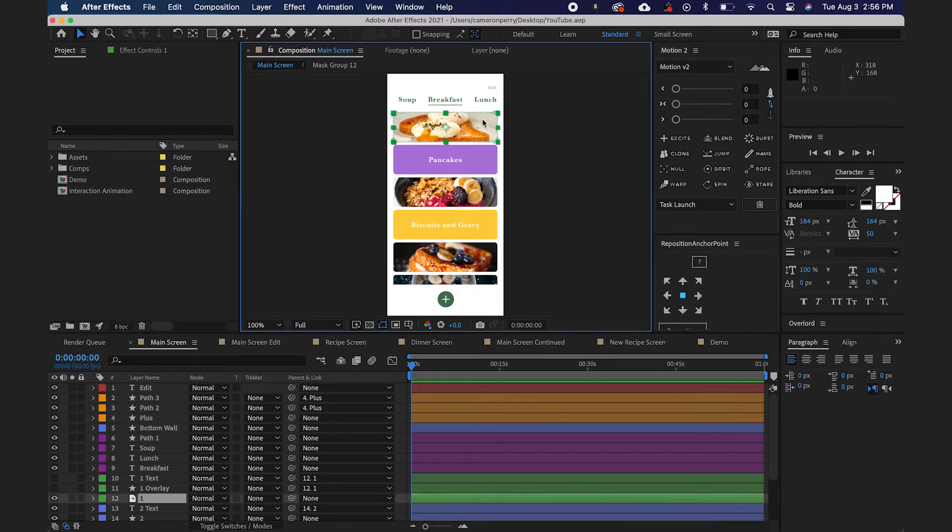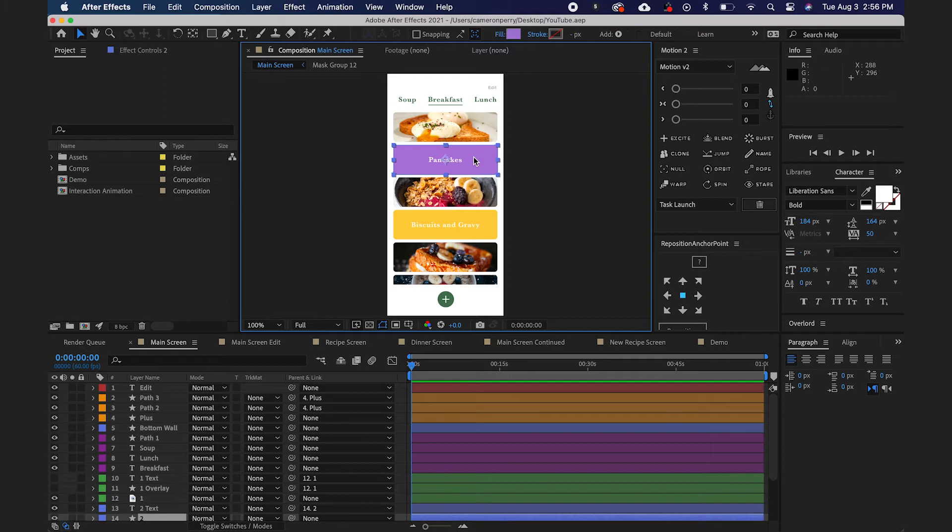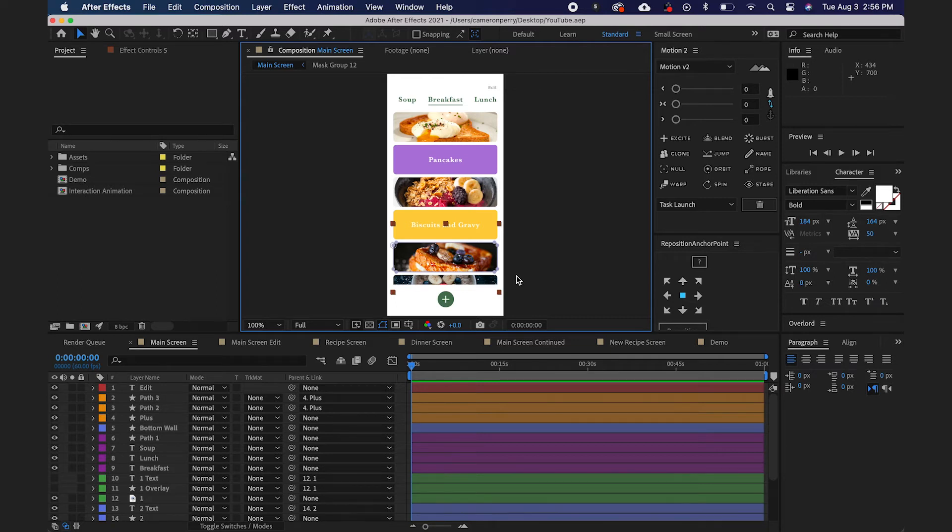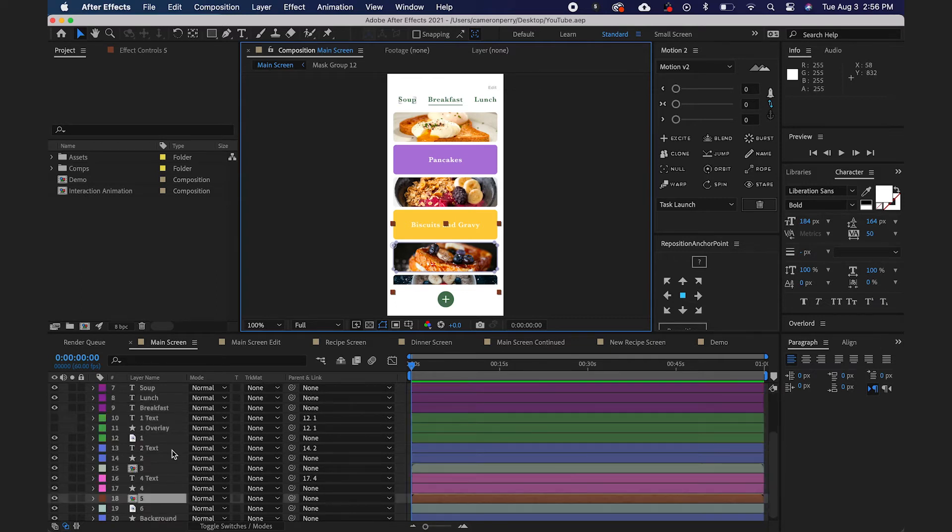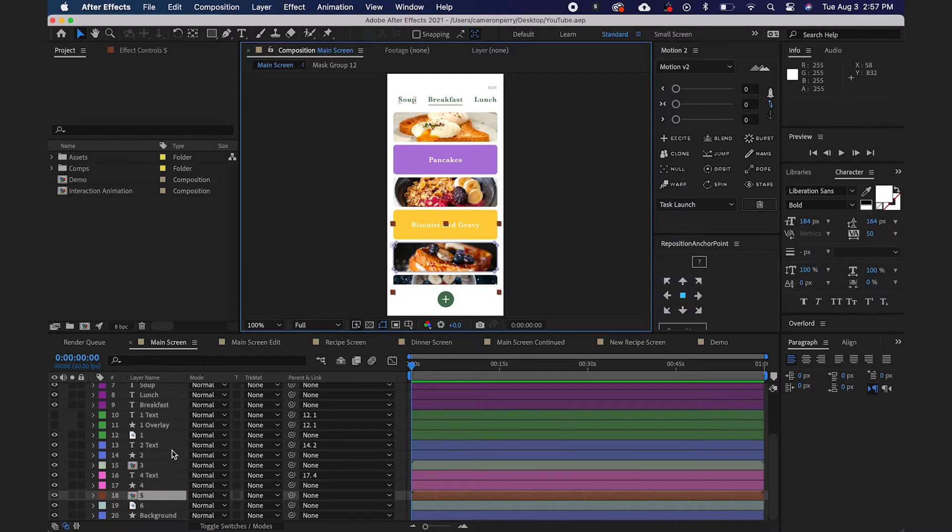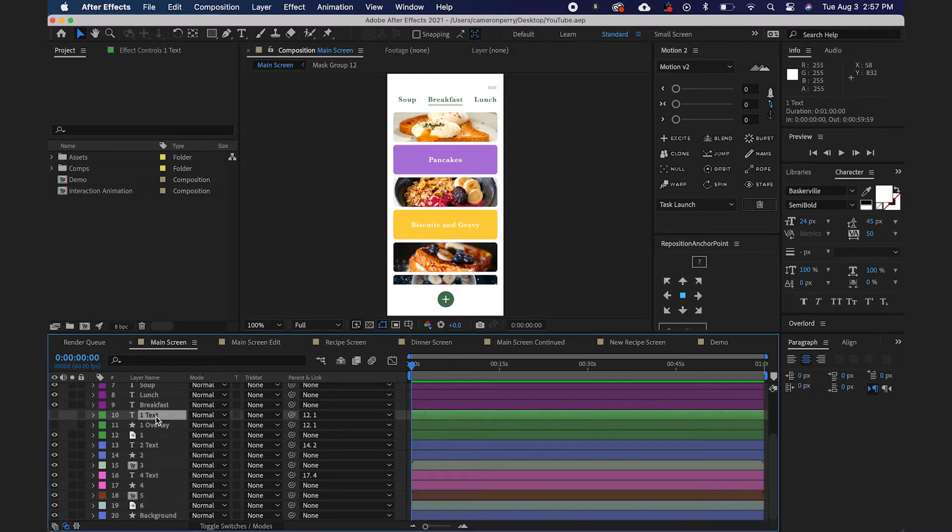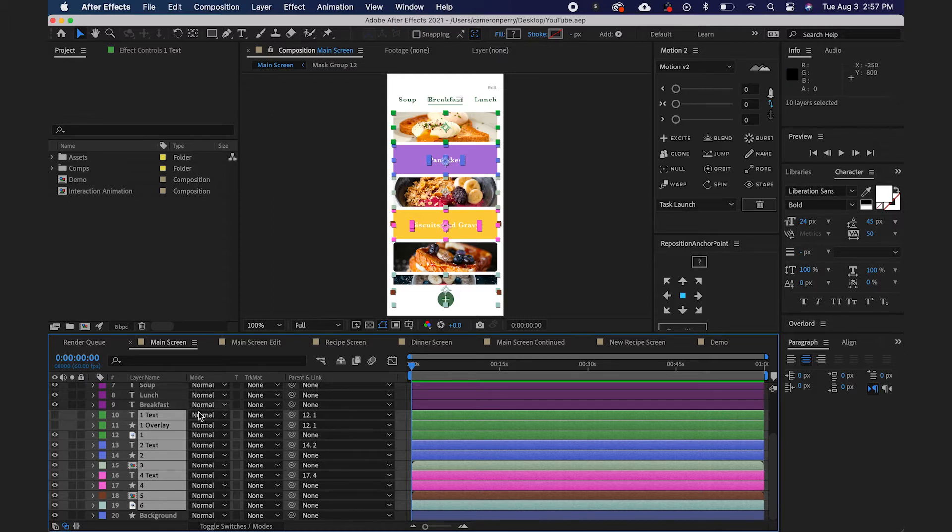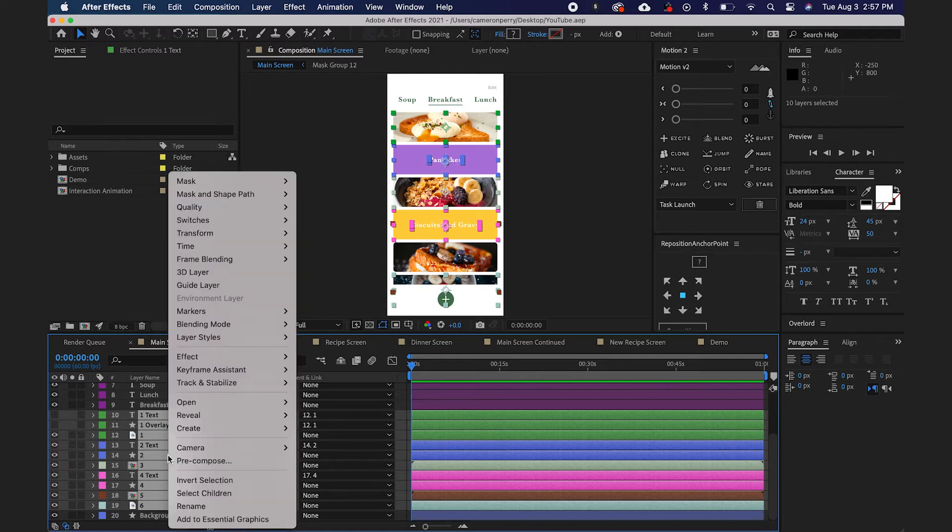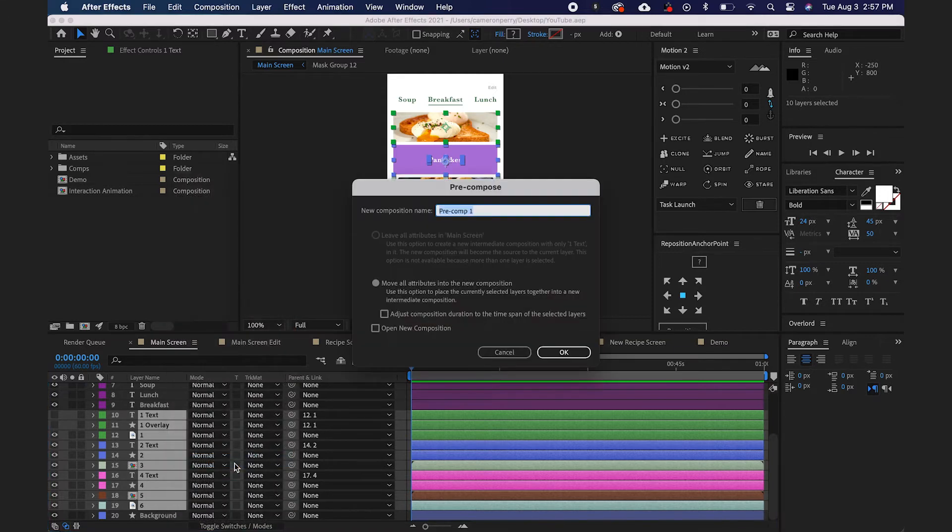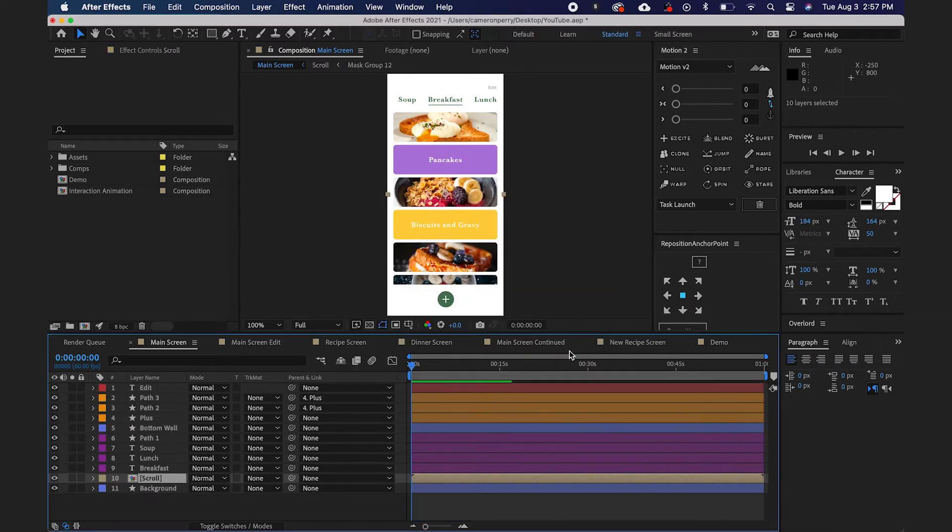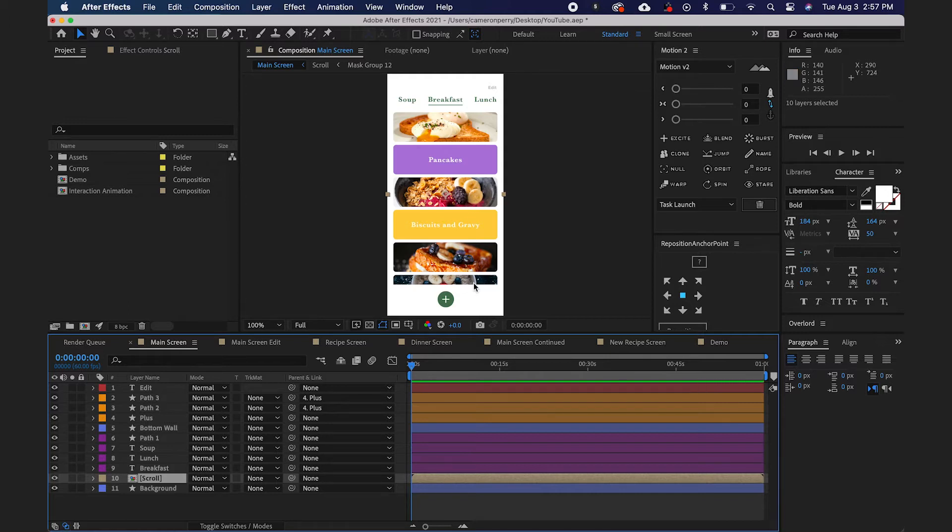So to do that, I'm just going to take all of these different cards. I'm going to find all of these layers associated with that, and I'm going to group them together or pre-compose them together. So let me come down here into my timeline, and I'm going to find all of the layers here that are associated with all of these cards up here. So that's all of these layers down here. I'm going to right-click these and pre-compose, and we'll call this scroll. I'll go ahead and hit OK. And we've now got all of our recipe cards inside of its own group or its own composition.